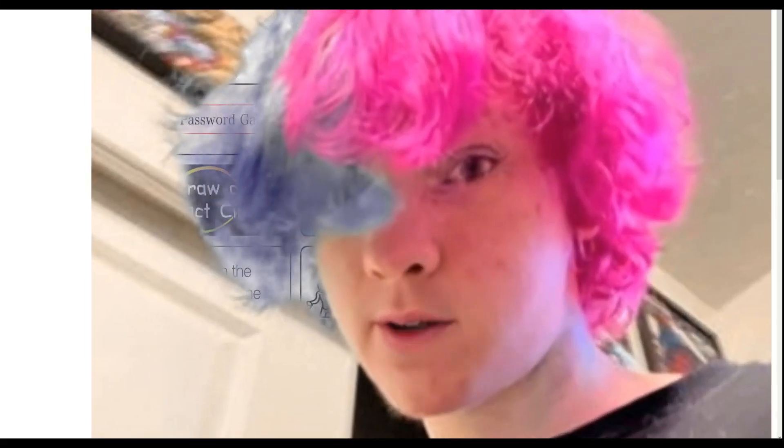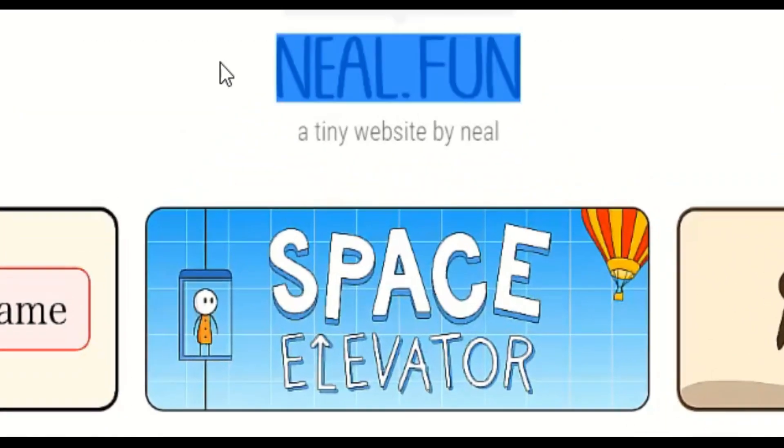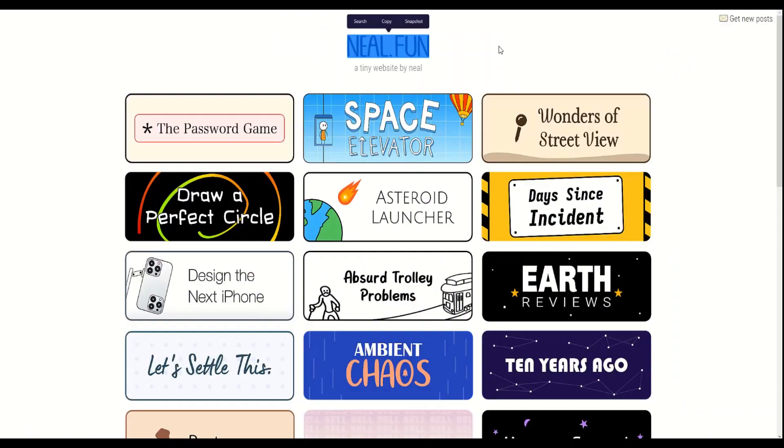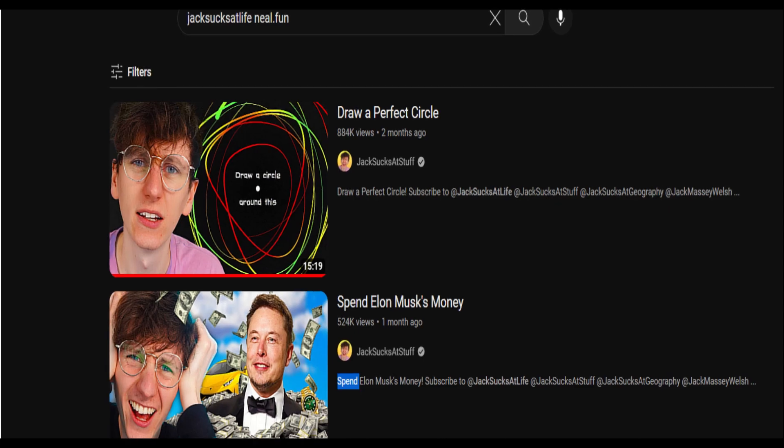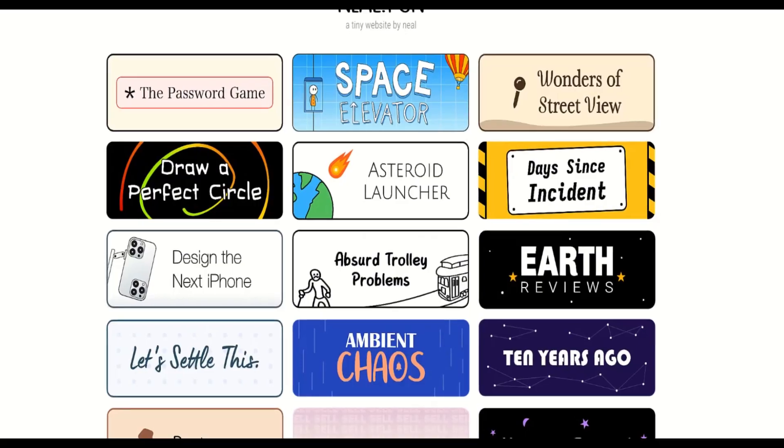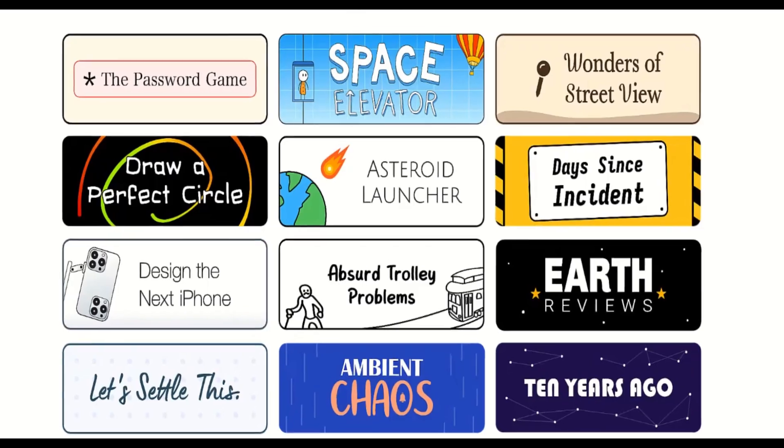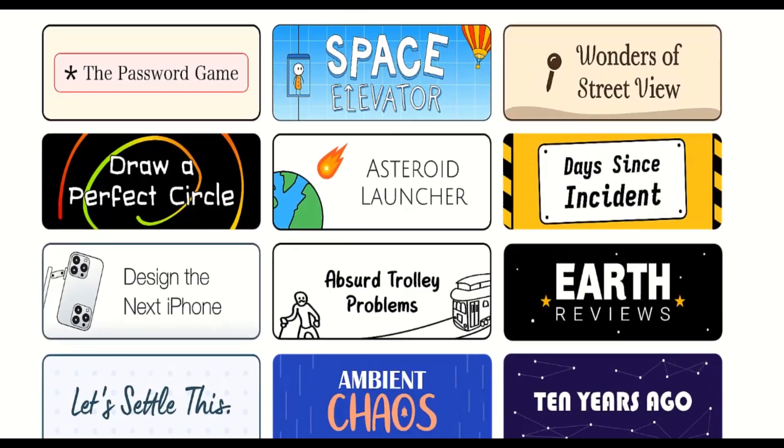Hey guys, today we're going to be doing something a little bit different. We're going to be checking out this website called Neil.Fun. I've seen JackSucksLife and some other YouTubers play this, and so I thought I'd give it a try.